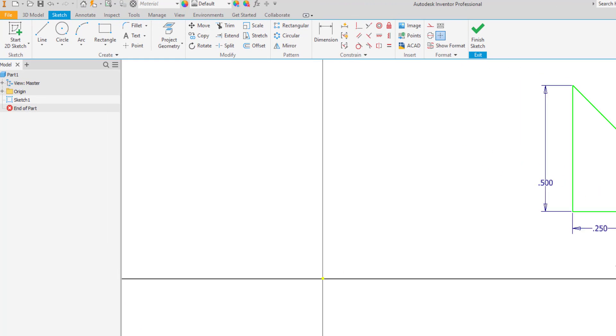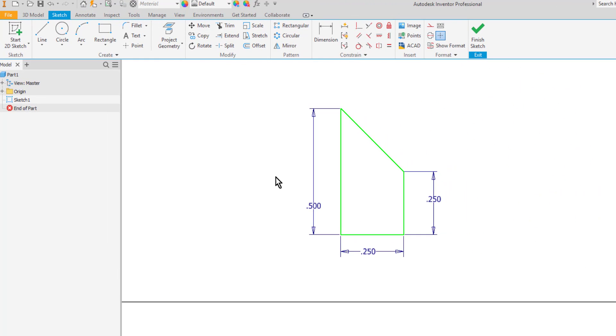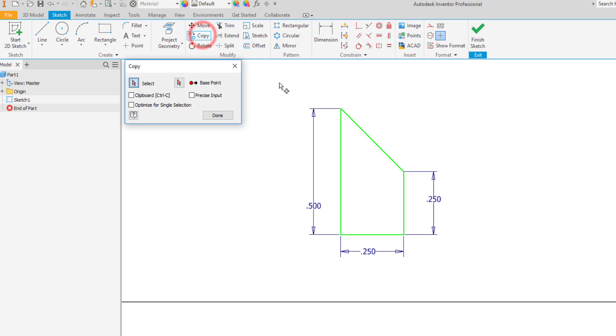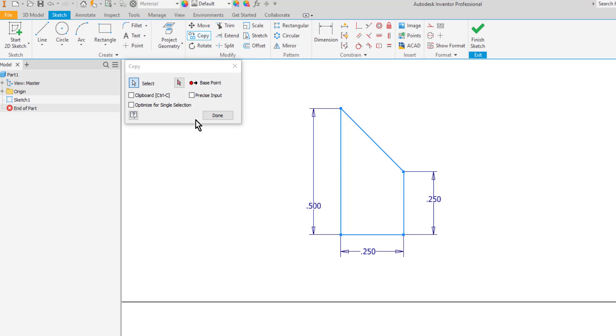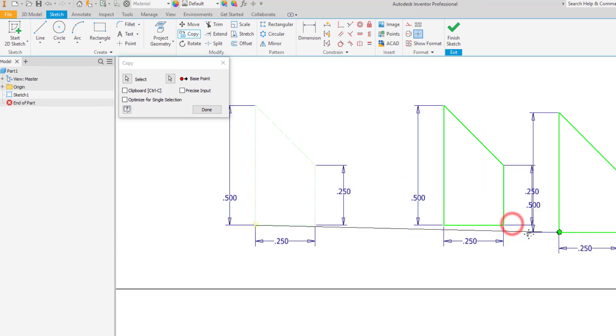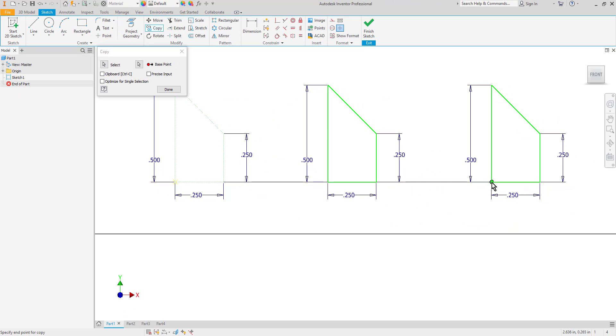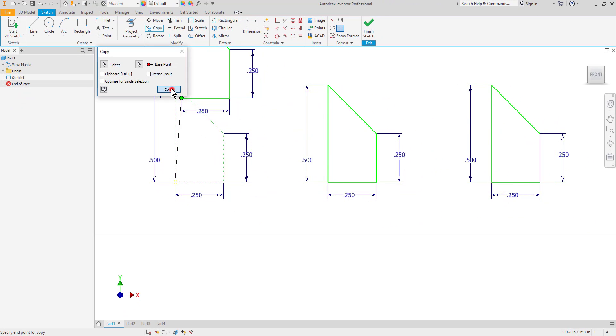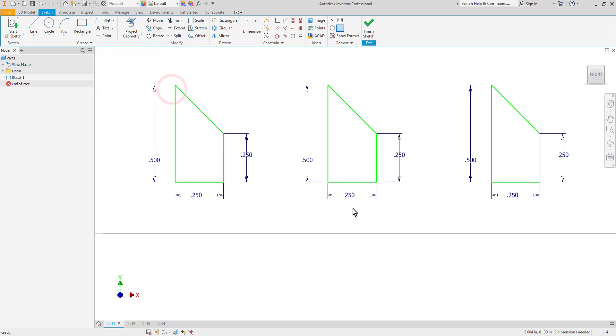The copy tool works very similarly. I choose copy, select the objects, select the base point button, choose a base point. Then I can click where I want my copies to go. As you can see it stays in the copy command. I can go ahead and place multiple copies. And then of course come back with some dimensions and constraints to fully constrain this sketch.